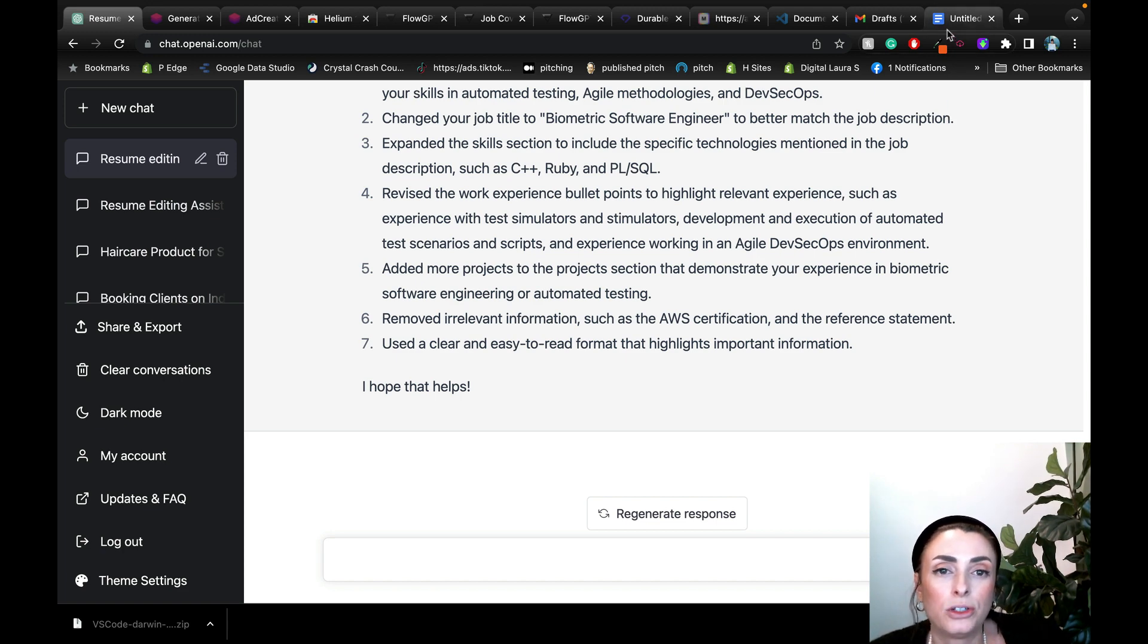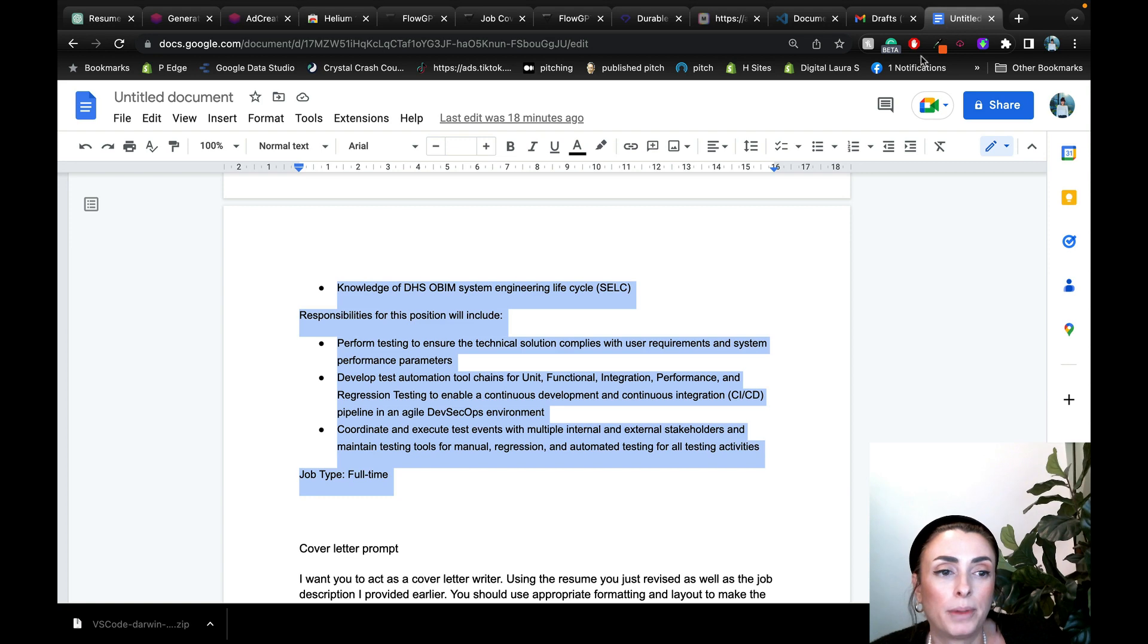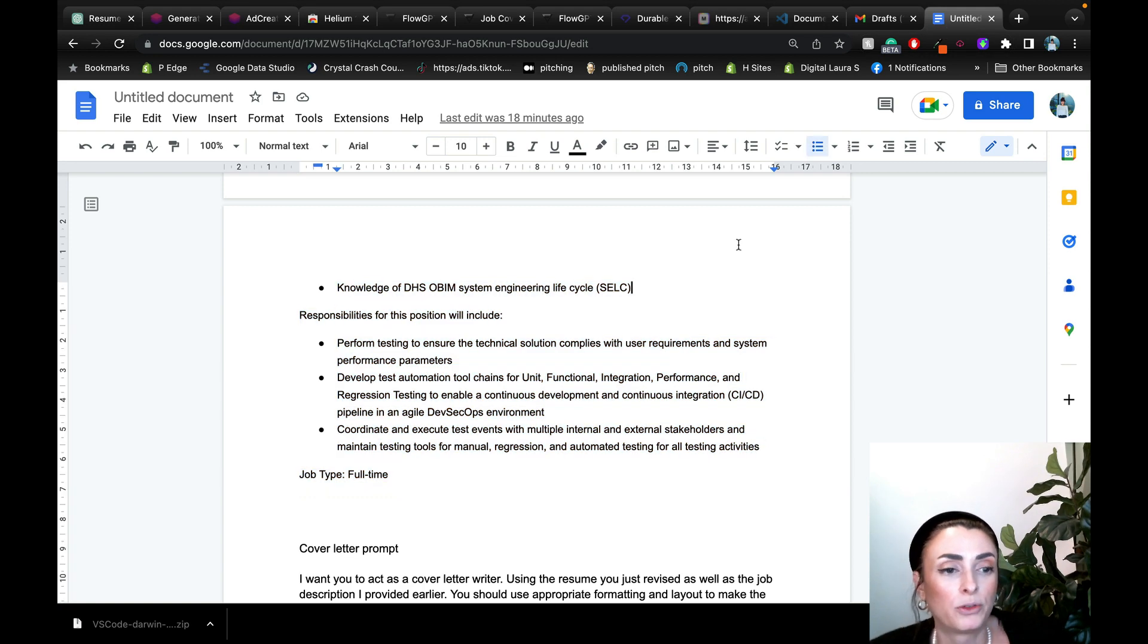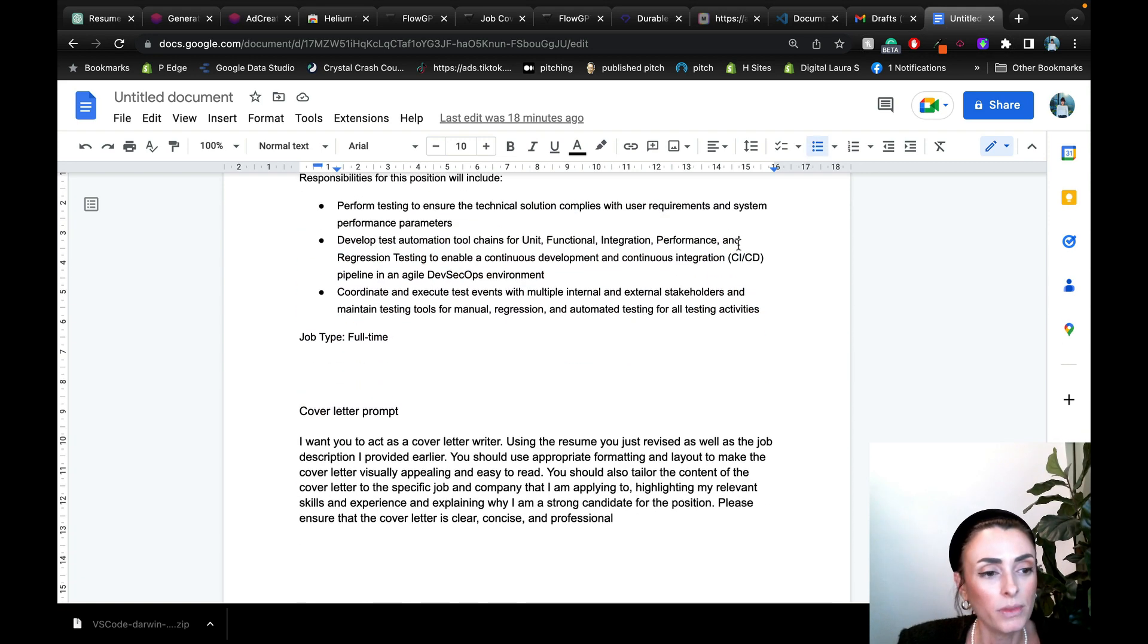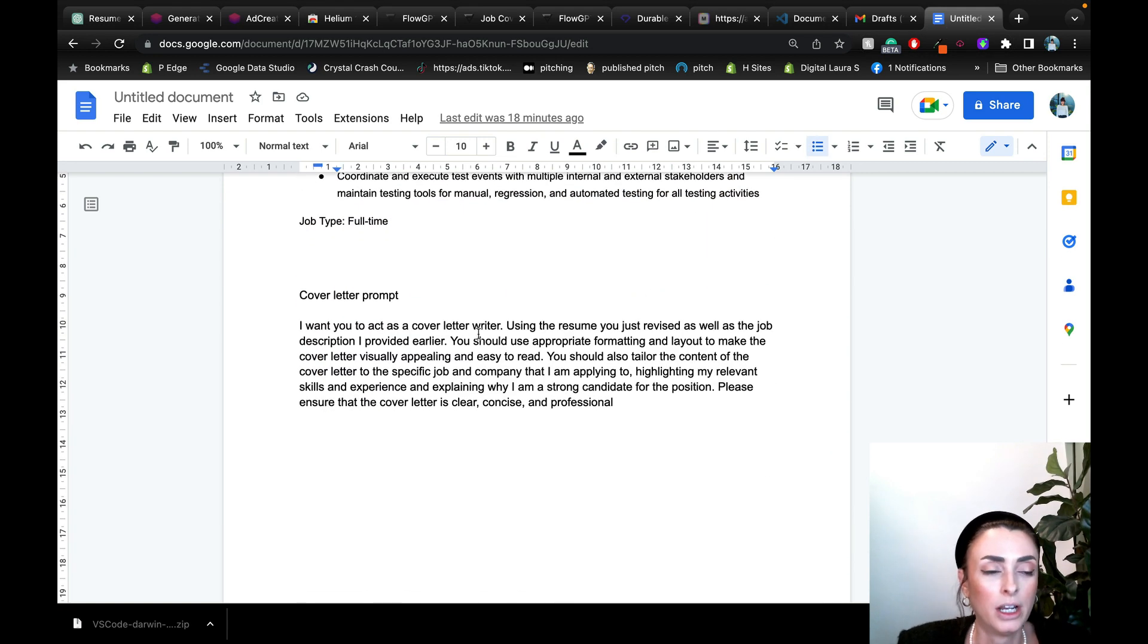And the more you use it, the smarter it gets and the smarter it gets for you specifically on what you're asking it. So, okay. Now we've got an improved resume that's tailored to that specific job description. Now I'm going to, I drafted up a prompt for a cover letter.